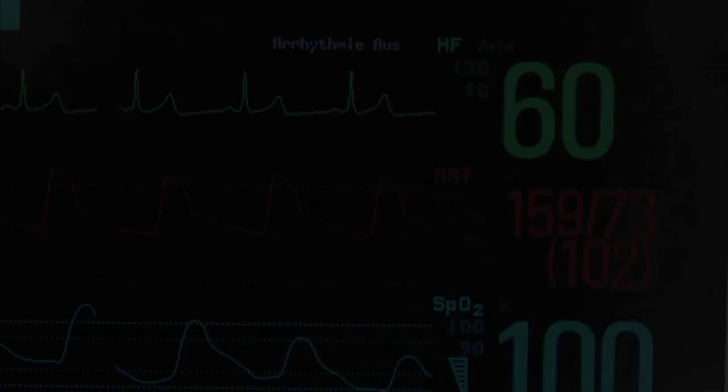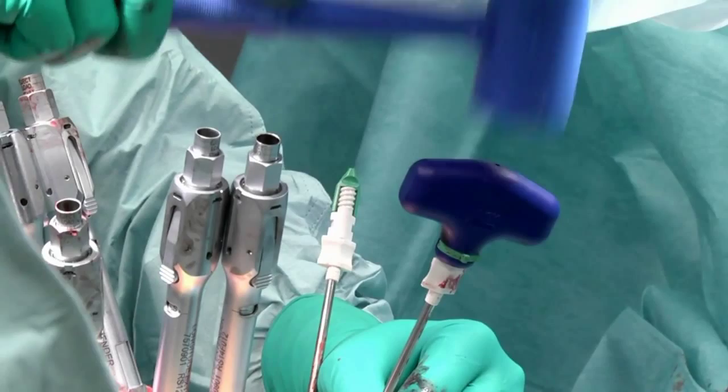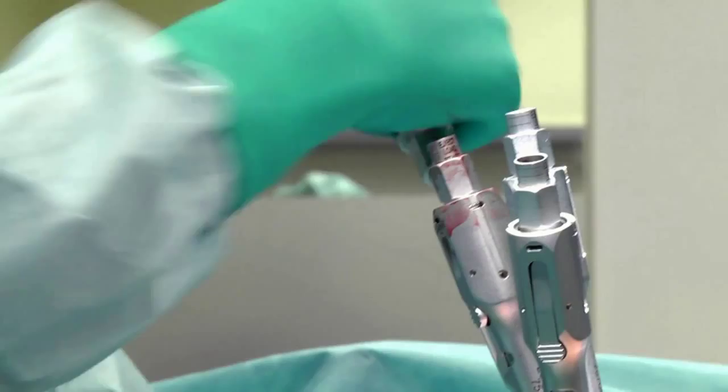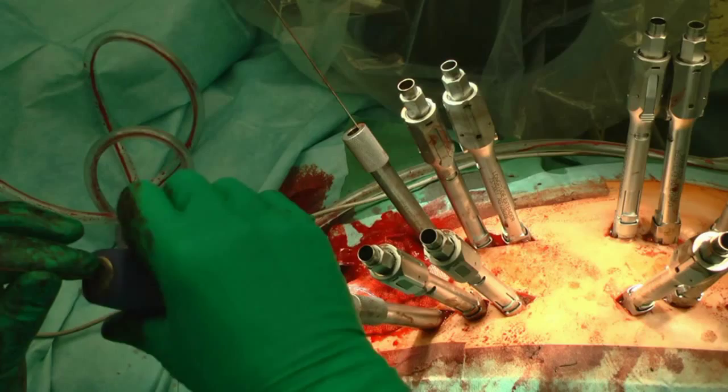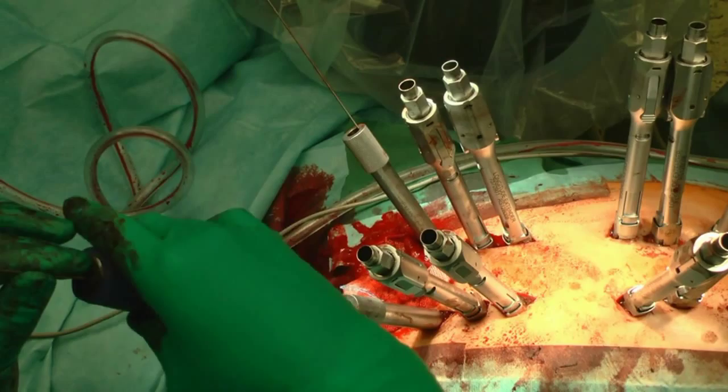The purpose of this film is to understand the indication and technique of percutaneous stabilization for fracture treatment in ankylosing spondylitis.